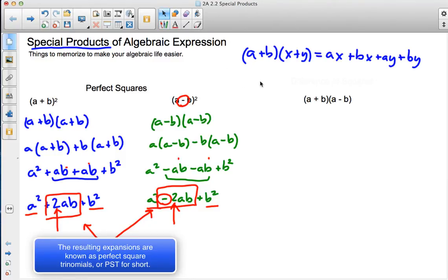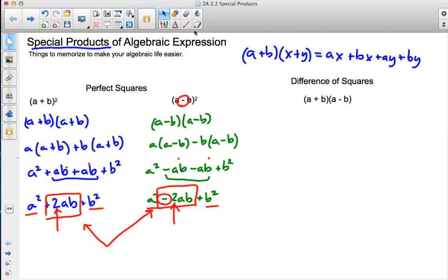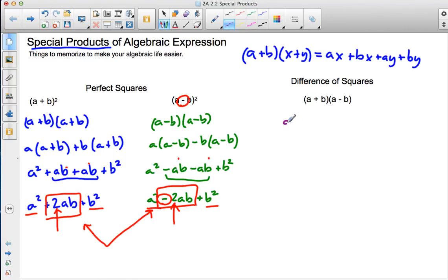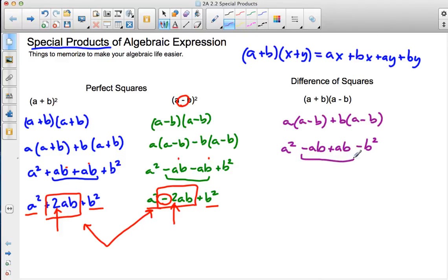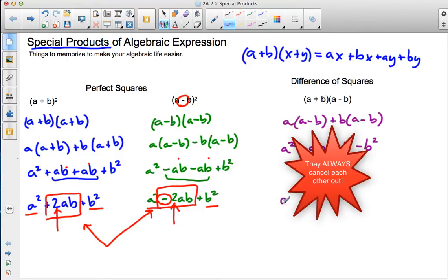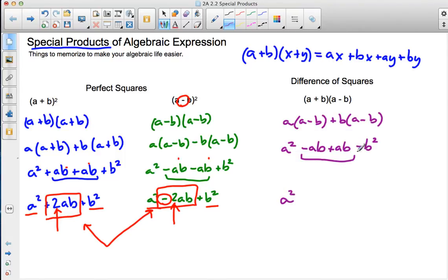The next special product is known as a difference of squares. So I have a plus b times a minus b, which means a times a minus b, plus b times a minus b. That gives me a squared, minus ab, plus ab, minus b squared. Those two middle terms cancel out, and what I'm left with is a squared minus b squared — a difference, meaning subtraction, of squares.